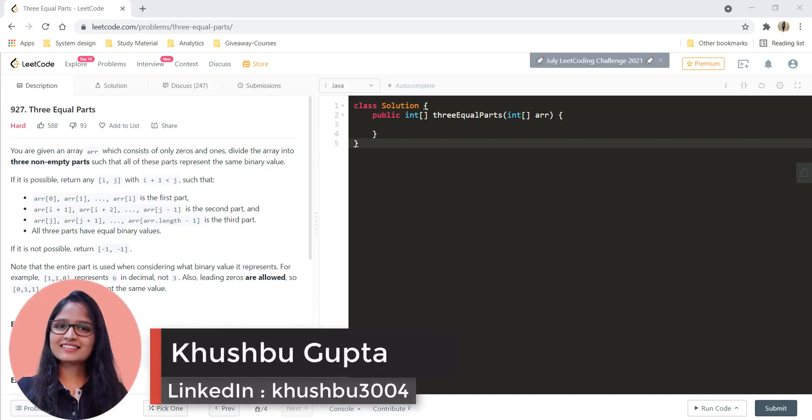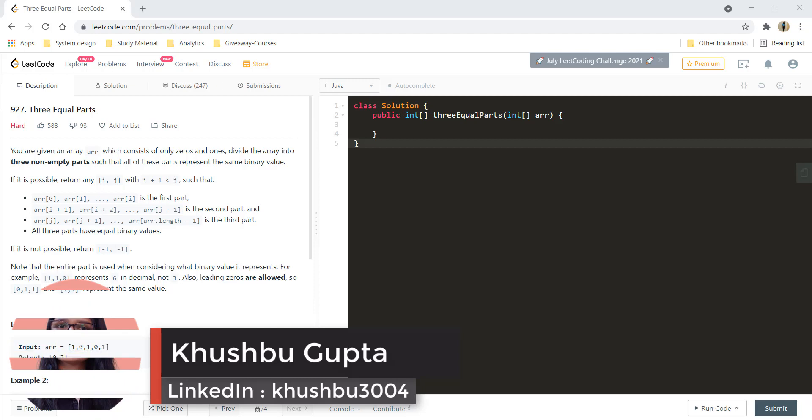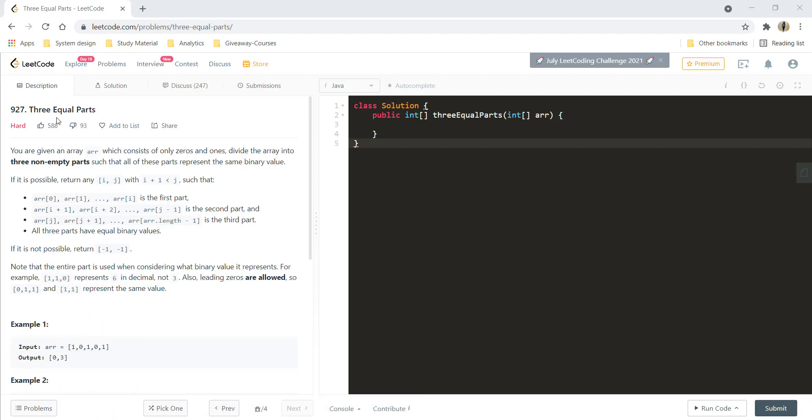Hi guys! Welcome to Algorithms Made Easy. My name is Khushpu and in this video we are going to see the question Three Equal Parts.